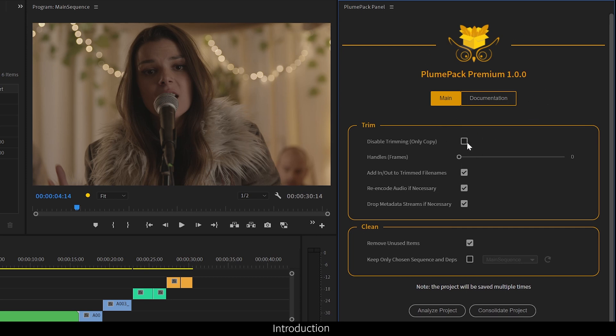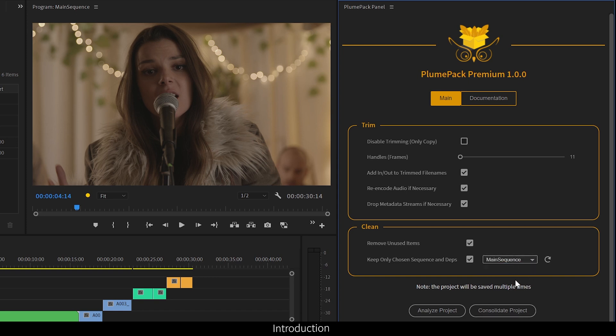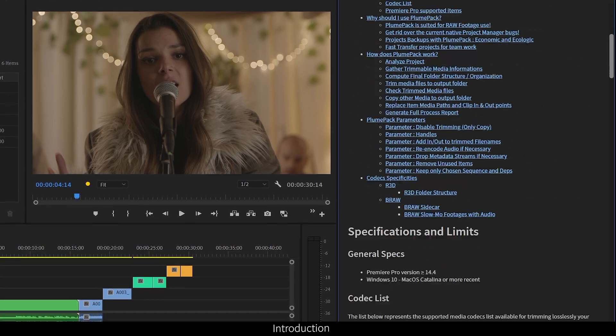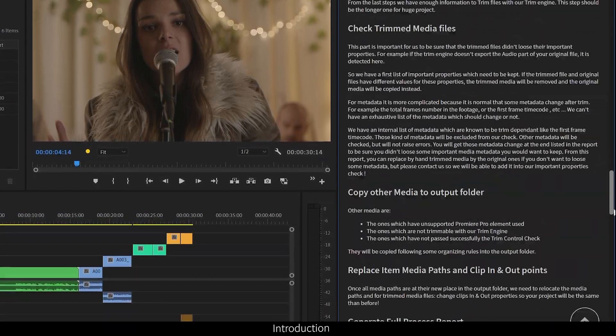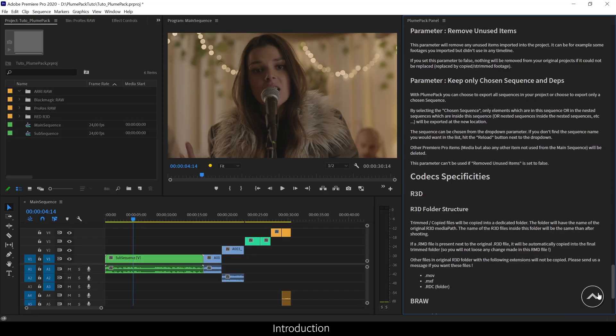This new tool will help you minimize and organize your Premiere Pro project and media. PlumePack does almost the same job as the native Premiere Pro project manager, but with less bugs and more features, especially the ability to trim your files without reencoding, but I will come back to this later in this video.